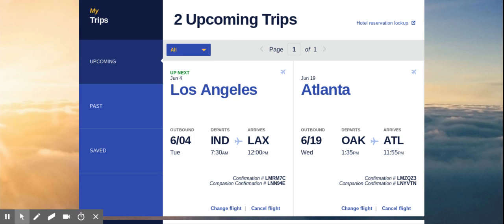I'm going to show you how to cancel a flight here first on this screen. If you log into southwest.com and click on my account once you're logged in, you will get to this screen and you just scroll down till you get to the my trips section. You'll see that on the left and you can go to the upcoming trips area, and right here you'll see cancel flight. So that's one way that you can do it.